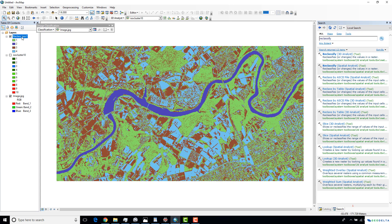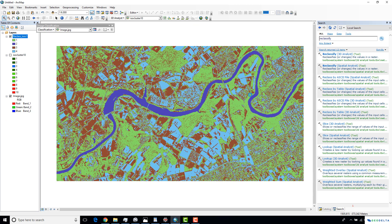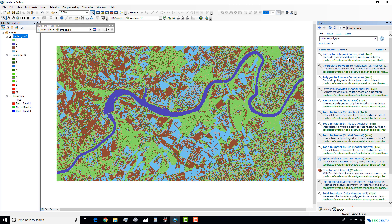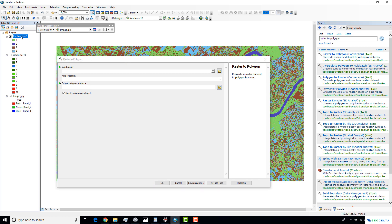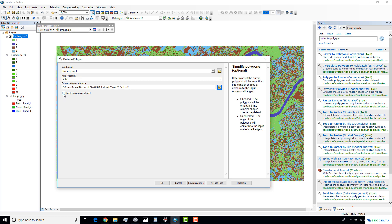If I go to the attributes table, you can see it's still in raster form. So I'll go ahead and convert this raster into a polygon. Go to the Search panel and search for 'Raster to Polygon.' Use your reclassified raster as the input, leave the field as 'Values,' check 'Simplify Polygons,' and click OK.